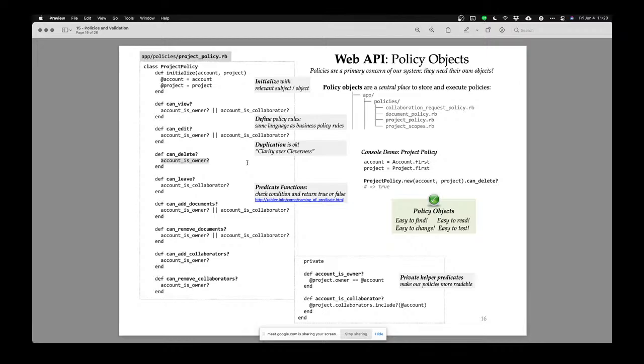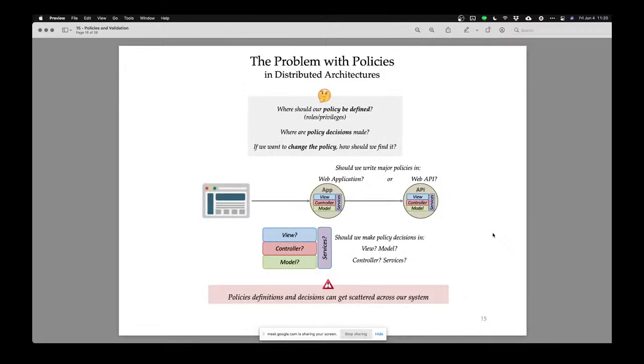You don't have to ask yourself: which model is it in? Which controller is it in? How is it written? Easy to read, easy to change. And brilliantly, these policies are also easy to test. You don't have to test the whole system to know if your policies are doing the right thing — you can write a whole bunch of scenarios in your tests and just test the policy object is doing what it's supposed to do.